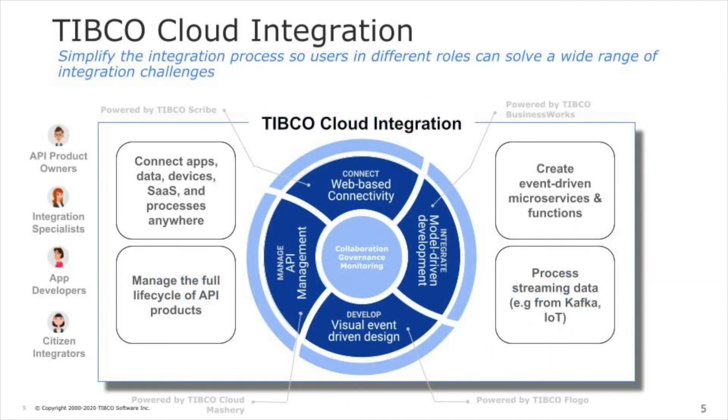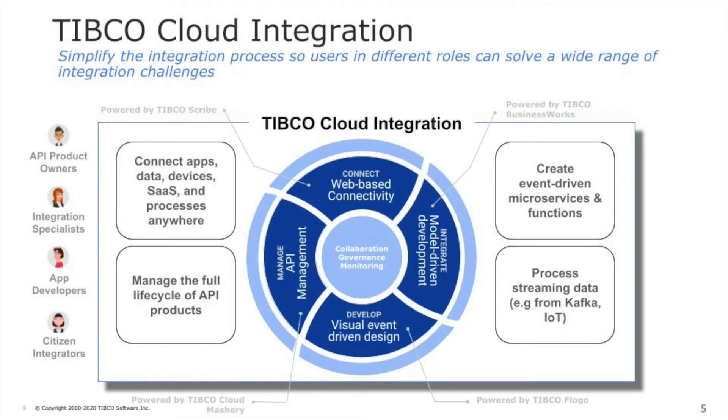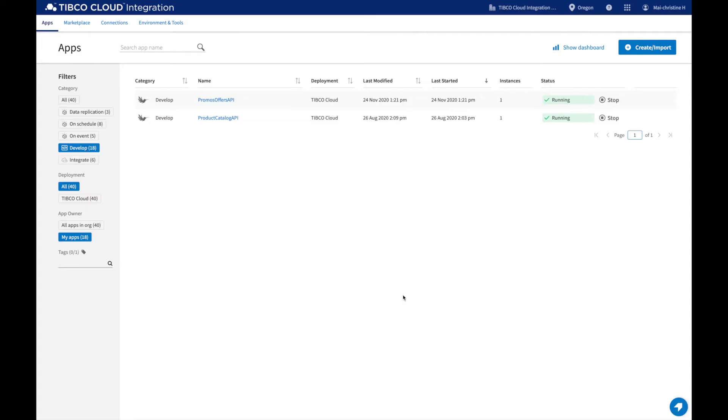TIBCO Cloud Integration has multiple capabilities tailored to different use cases and user personas. This video is focused on the Develop capability, which is based on open-source project FloGo. This capability allows users to build APIs and event-driven apps through a visual flow editor. Let's get started.